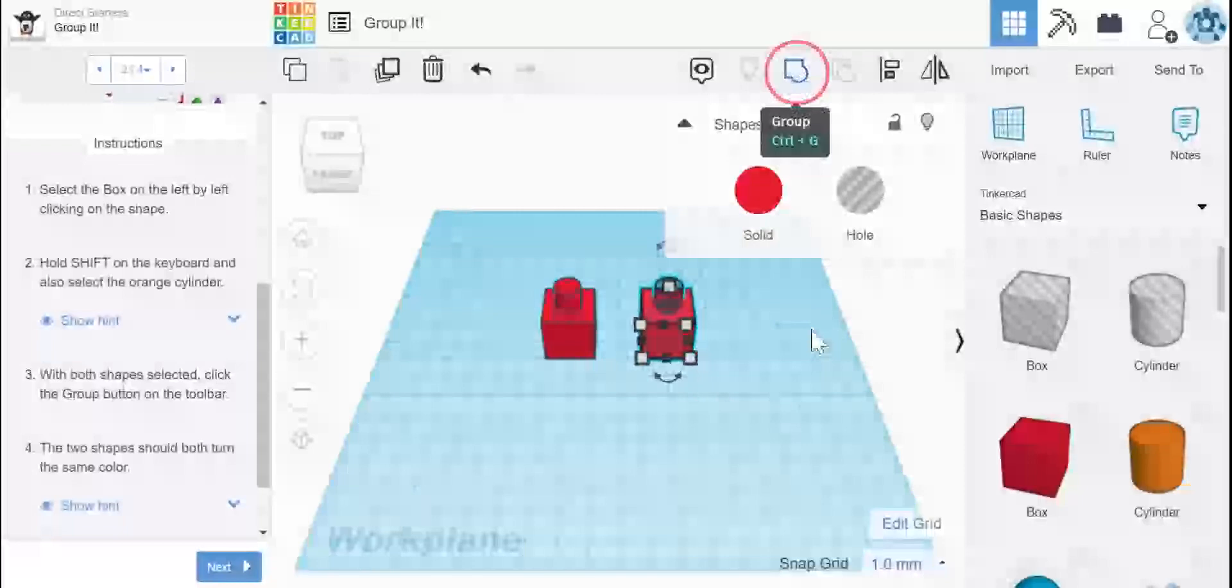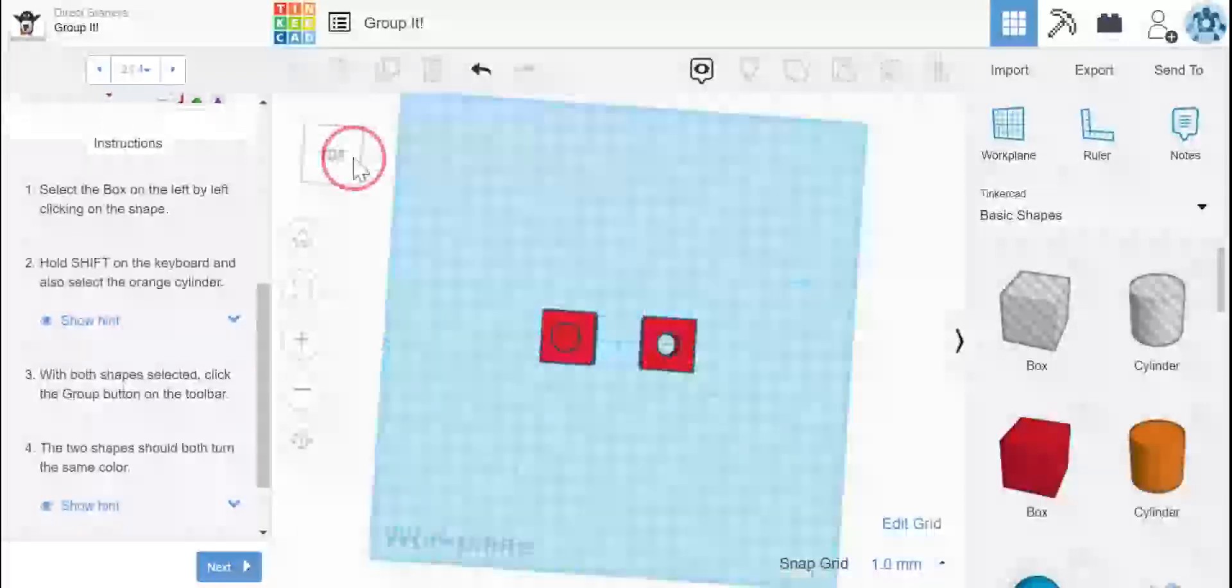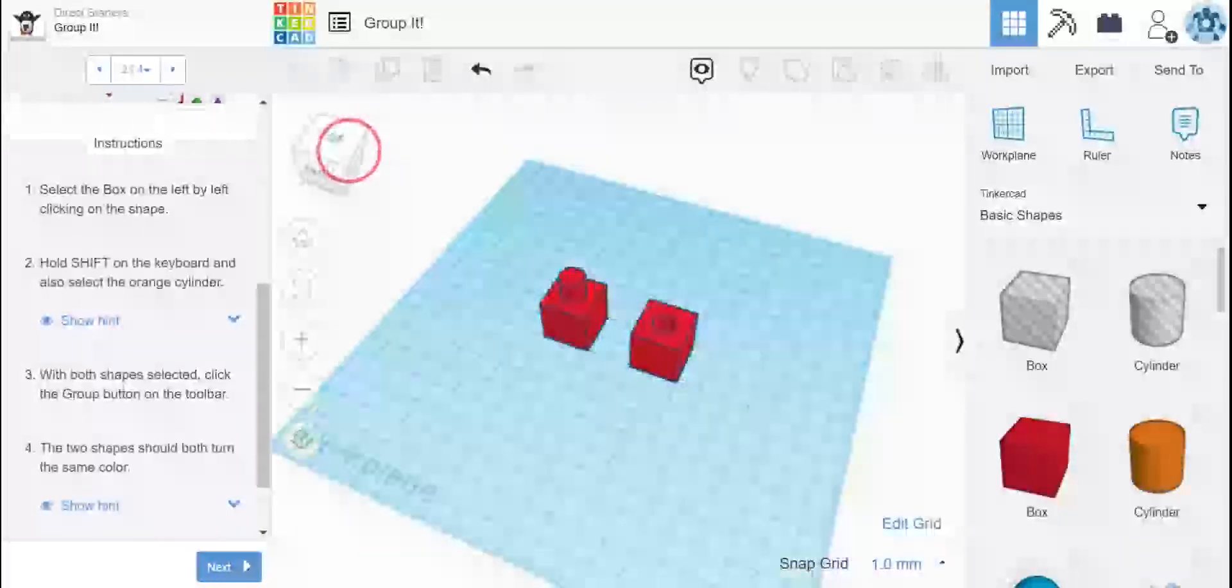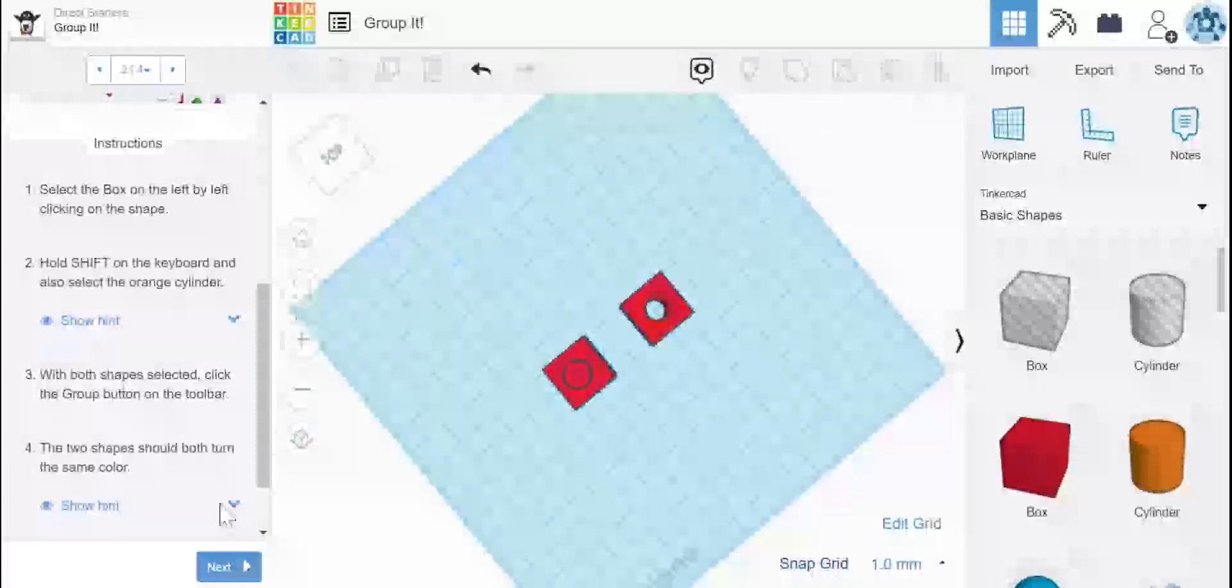So because I grouped it with a hole cylinder, see how there's a hole now in that one box and there's not in the other. That is the difference between these two. And that's all you got to do for this one. It's just showing you the difference.